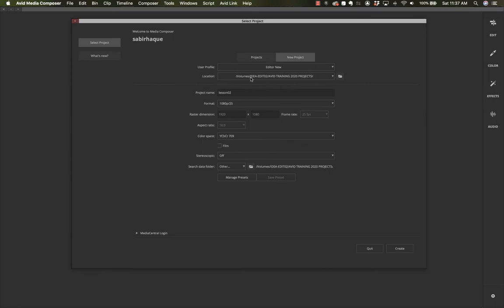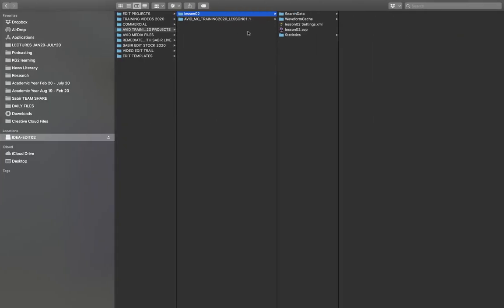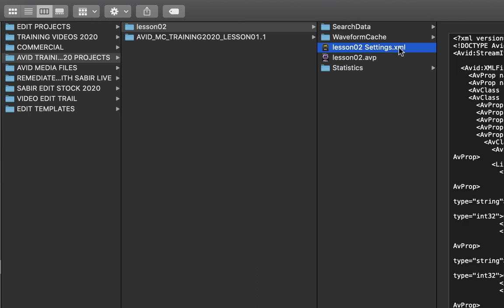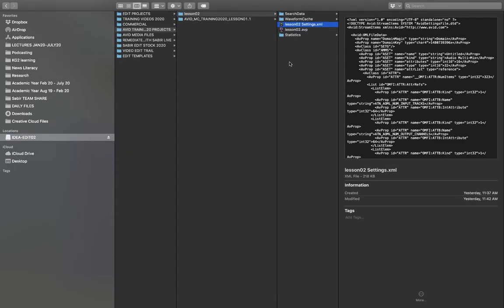We haven't created this project yet, but let me show you how it appears in the finder. This project is going to my portable hard drive in a folder called 'Avid Training 2020 Projects'. After clicking Create, you can see in the finder that a new folder has been created, and inside it you have the .avp project file. I haven't created any bin yet but once I do it will become a .avb file, and the XML file stores all the settings.